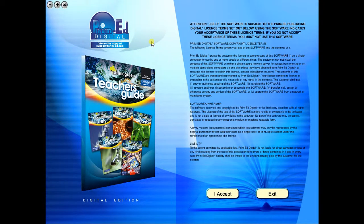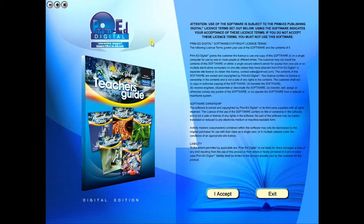Welcome to the demonstration video of a Prime Ed eBook. A Prime Ed eBook is a digital version of a copy master with a whole host of additional features which will be explained in this video.